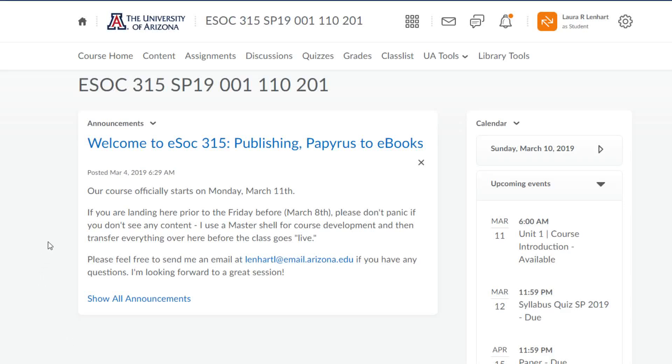In this video I wanted to talk about some of the particular ways that we're going to be using D2L in this class. The first thing to notice is that what you're looking at right now is the course homepage.